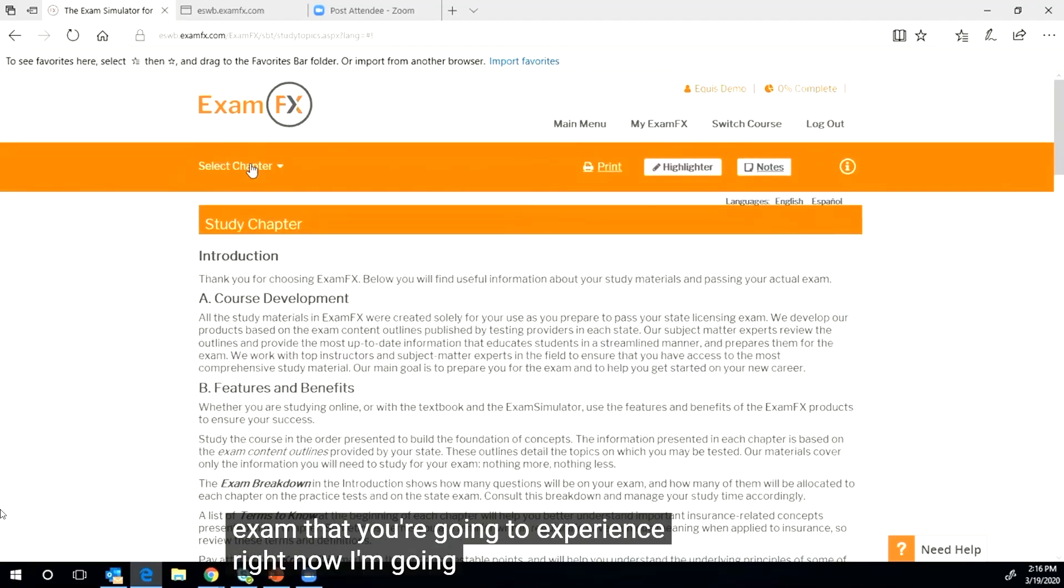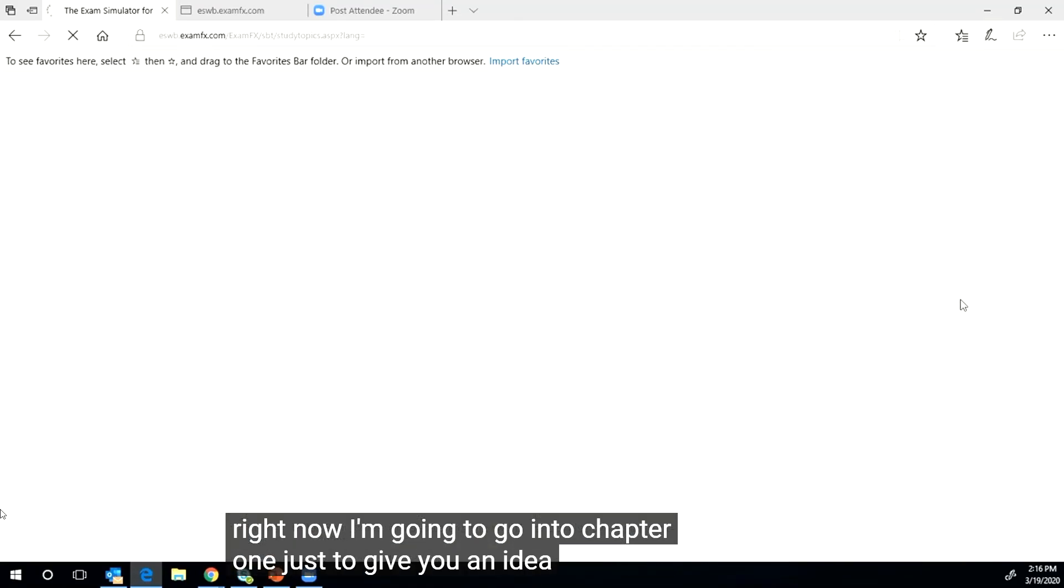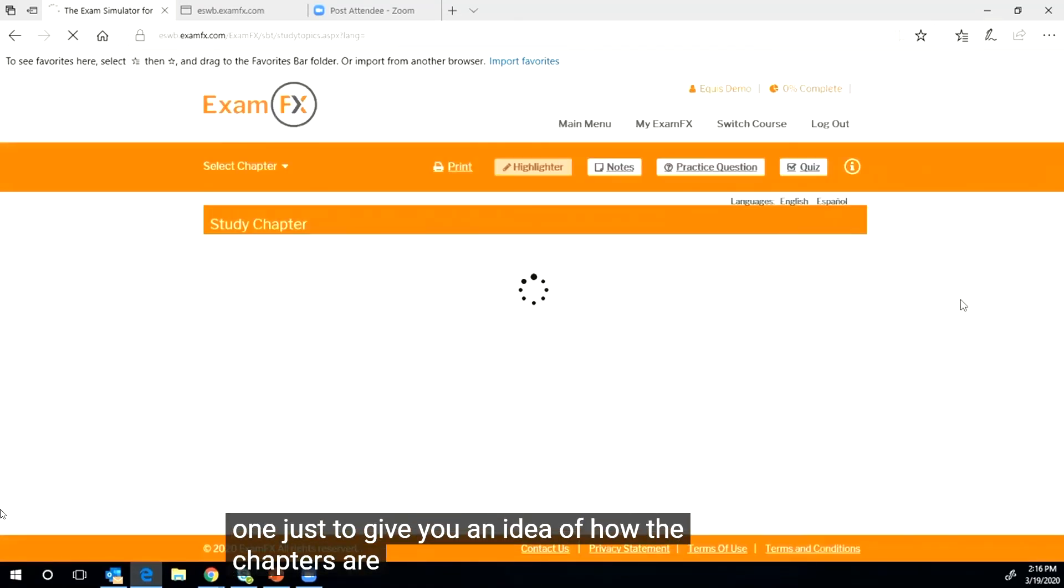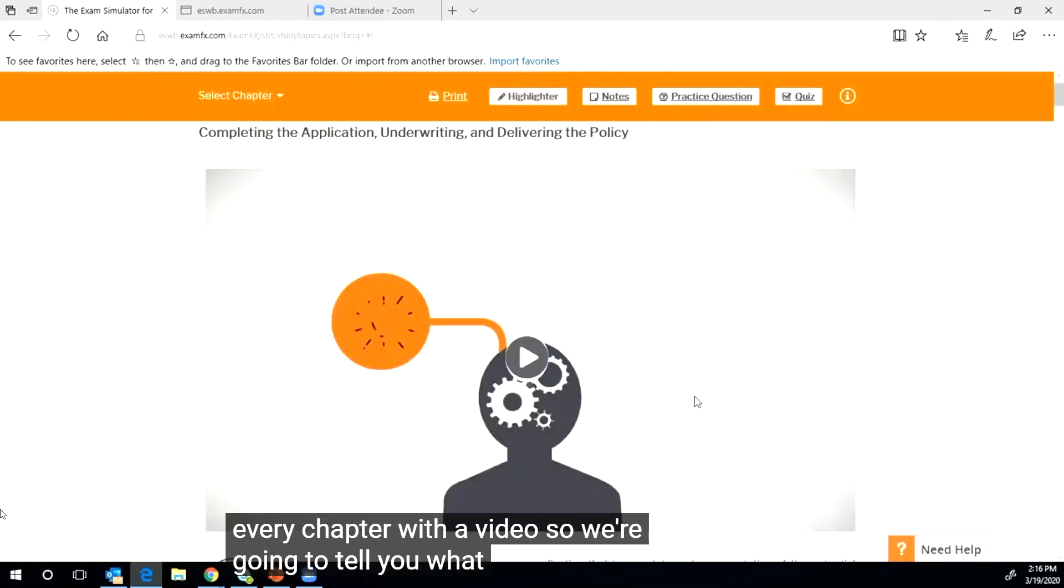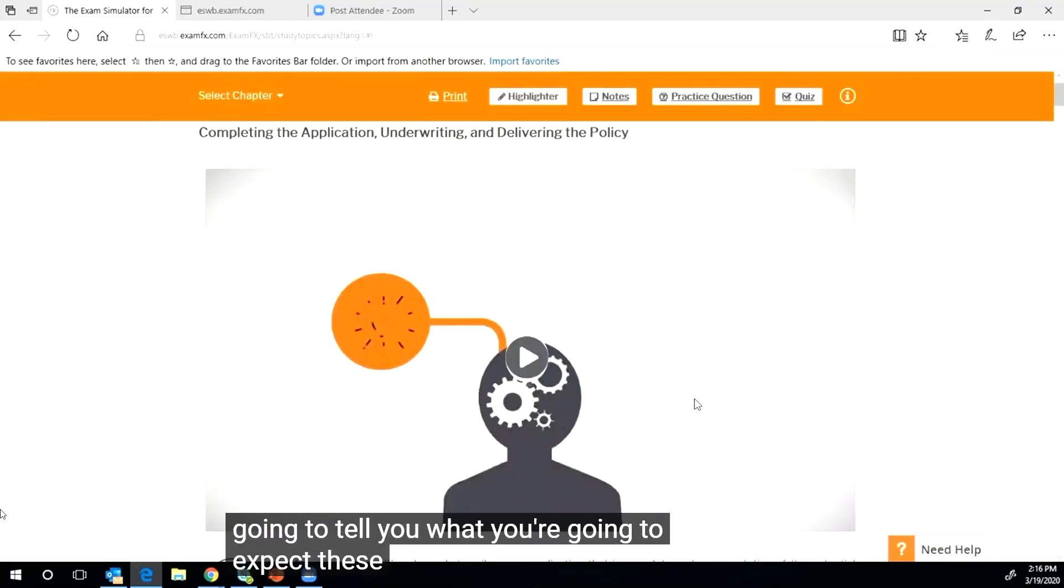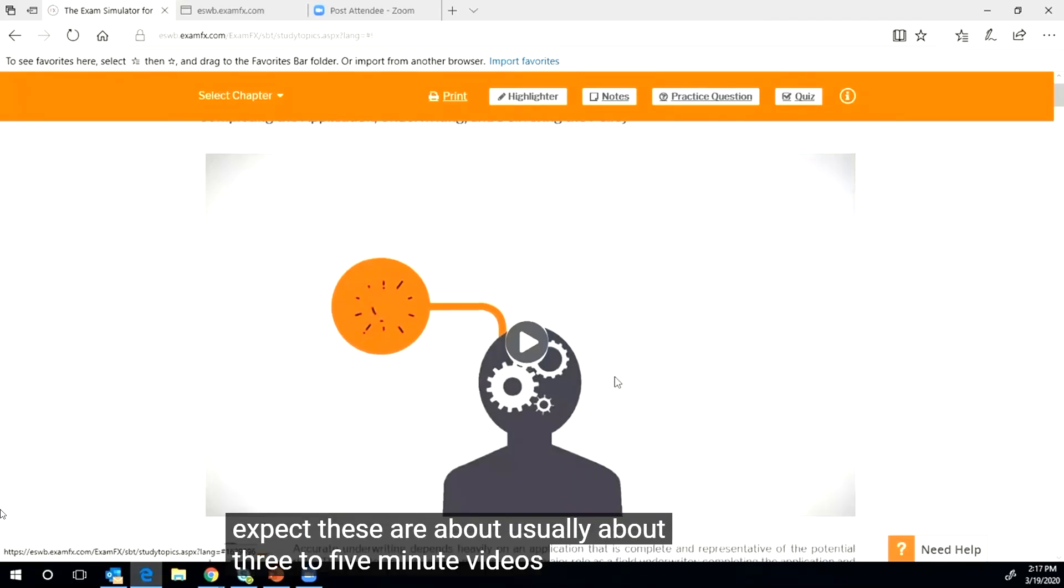Now I'm going to go into chapter one just to give you an idea of how the chapters are laid out. We're going to start every chapter with a video so we're going to tell you what you're going to expect. These are usually about three to five minute videos.